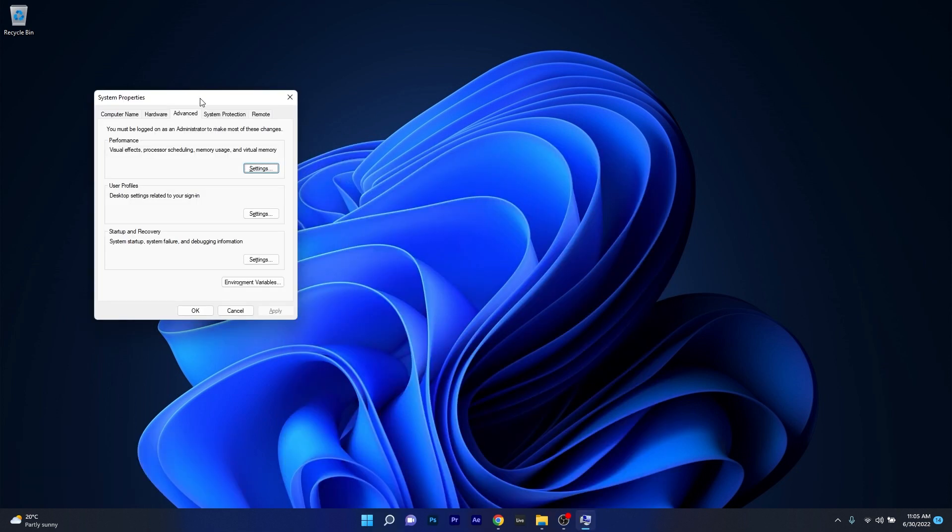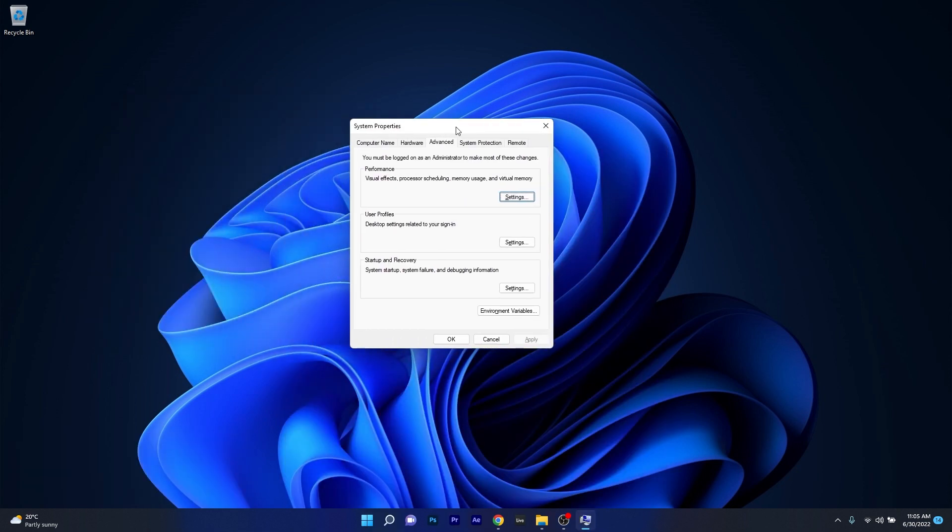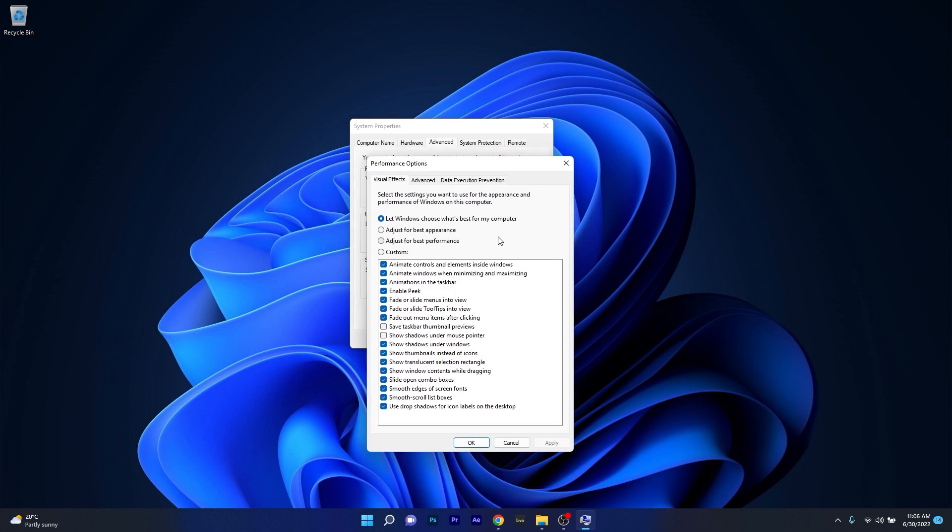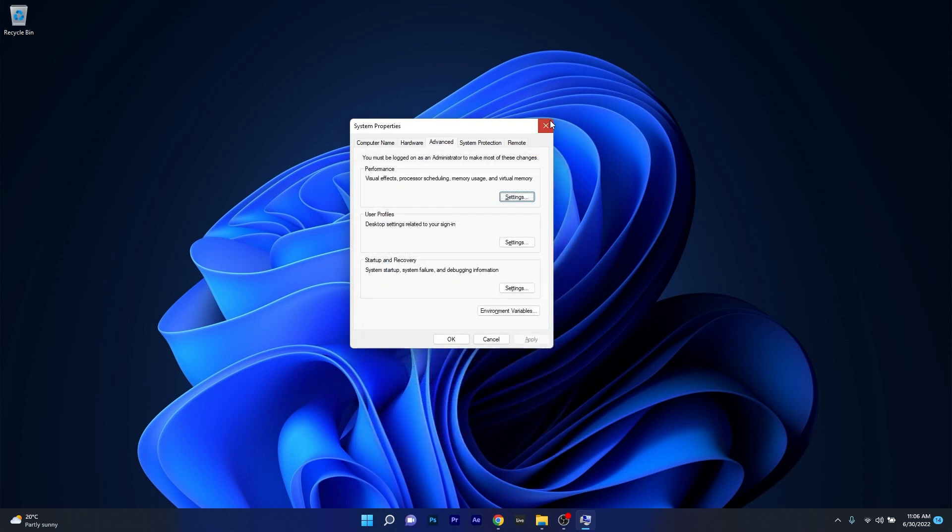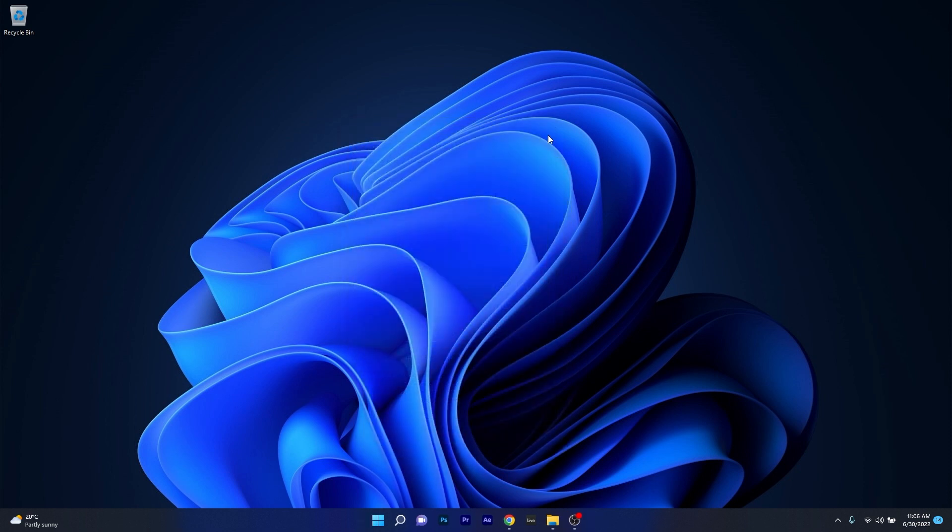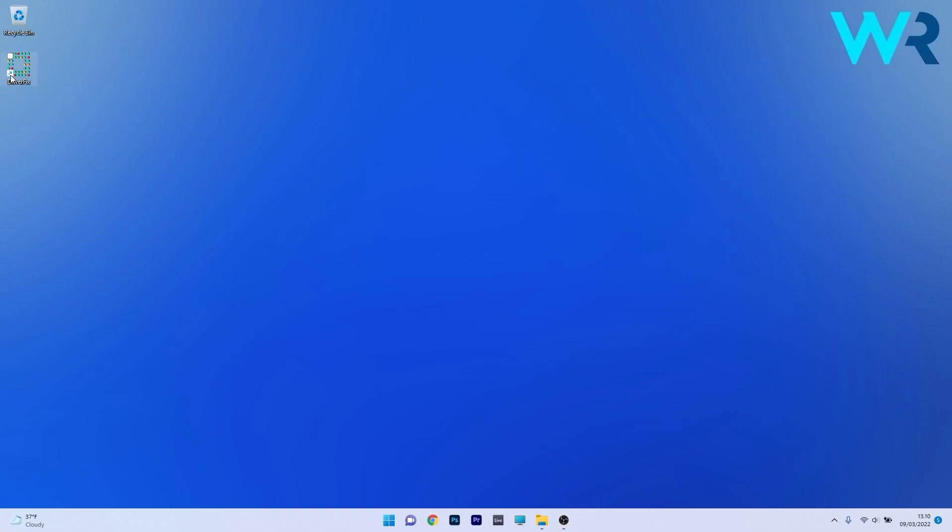Now in here in the System Properties window under the Advanced tab make sure to click on the Settings button in the Performance section. You can adjust Windows 11 for the best performance by clicking on this box or you can choose Custom and deactivate any visual effects that you don't want. Then you can just restart your computer and check if the problem still persists.